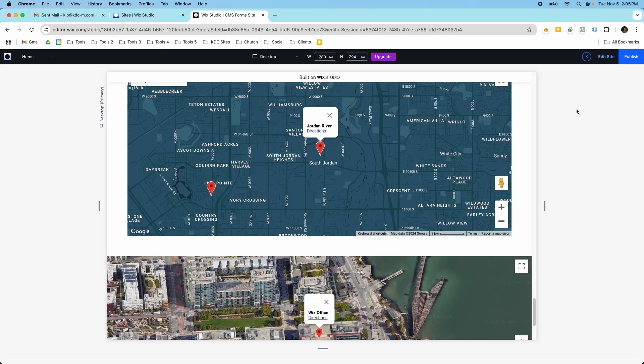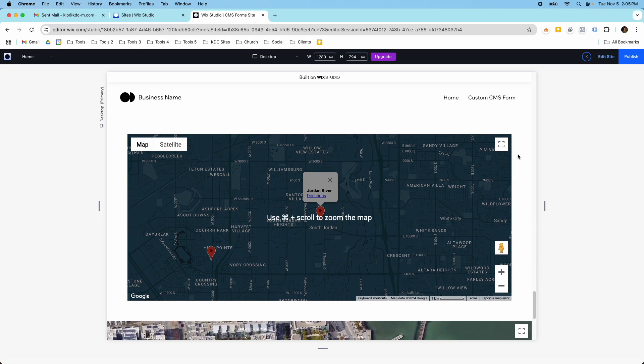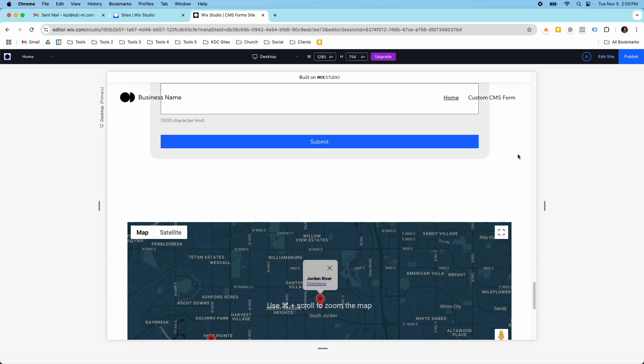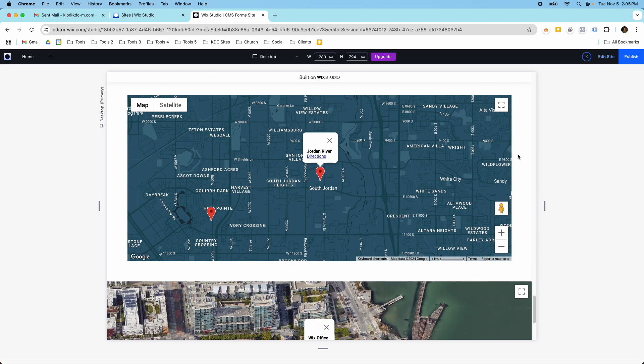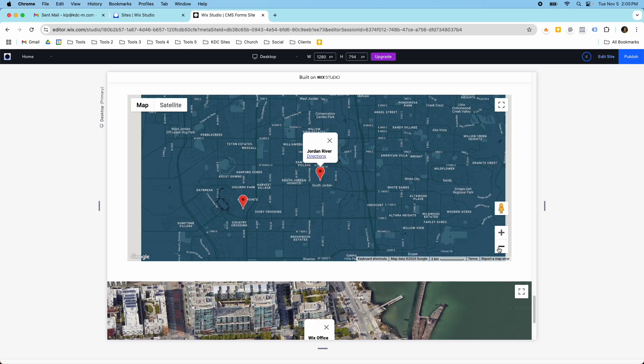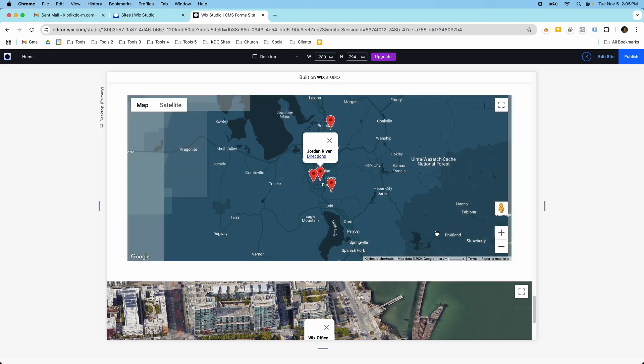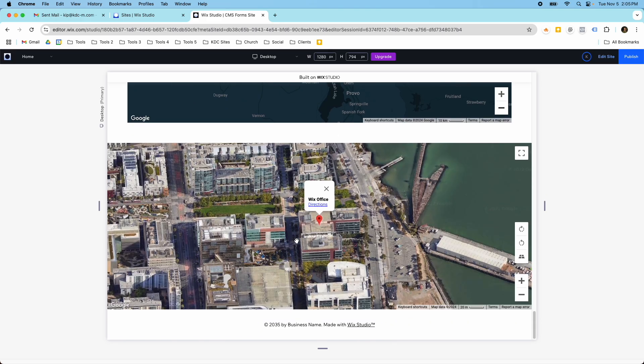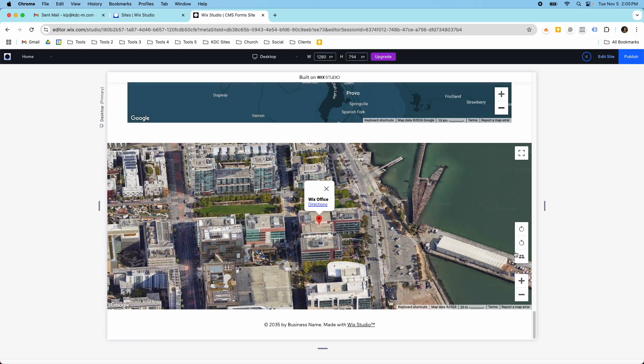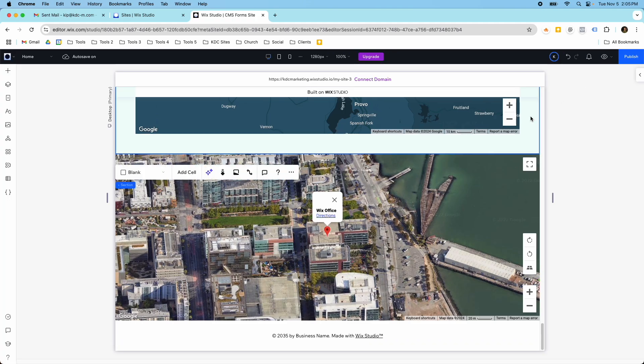Hey guys, it's Kip here from KDC Marketing. In today's video I want to show you how you can add Google Maps to your Wix Studio website, and you can set it for multiple locations like this one where you have all these icons showing up here, or you can set it to a single location like this one. So let's get started.